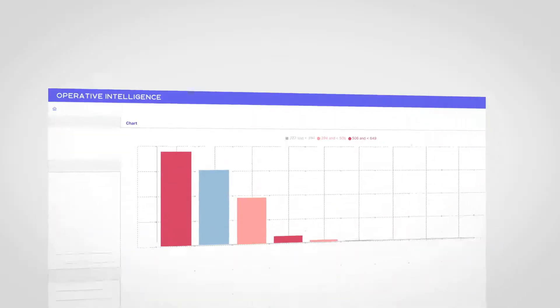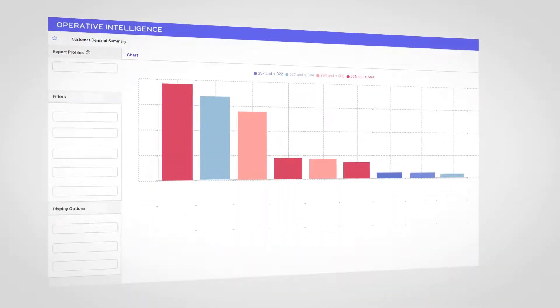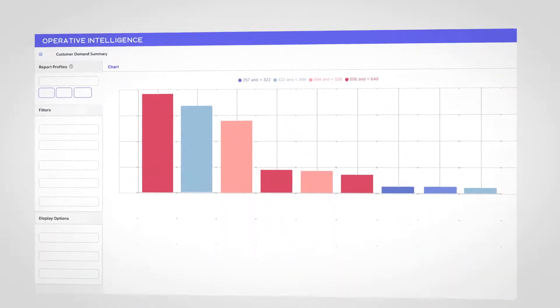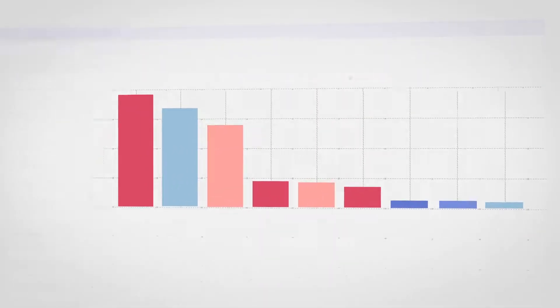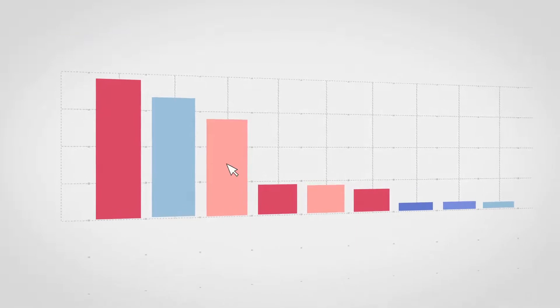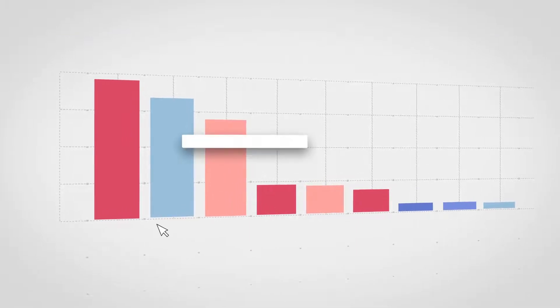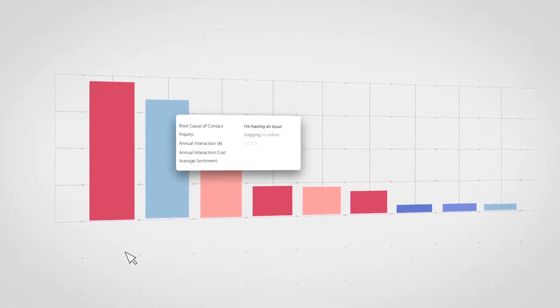With OI, Angela can easily discover her customers' true needs and the root cause reasons why they are contacting support, in their own words.